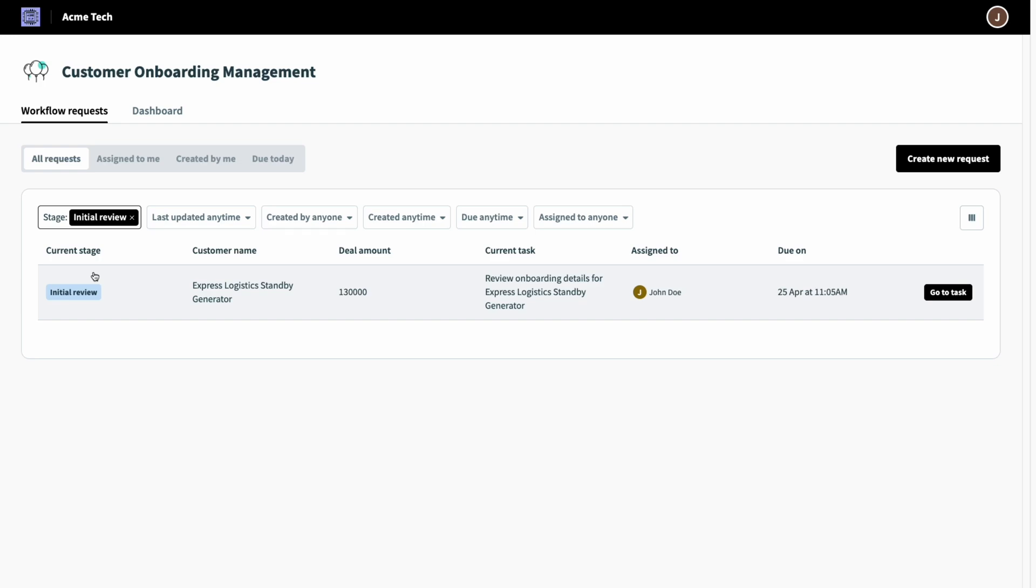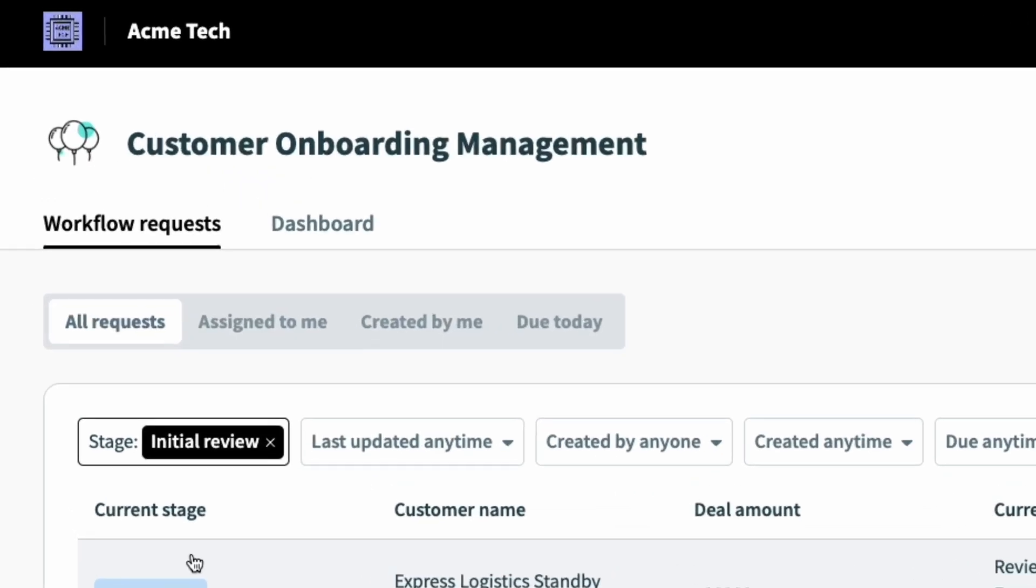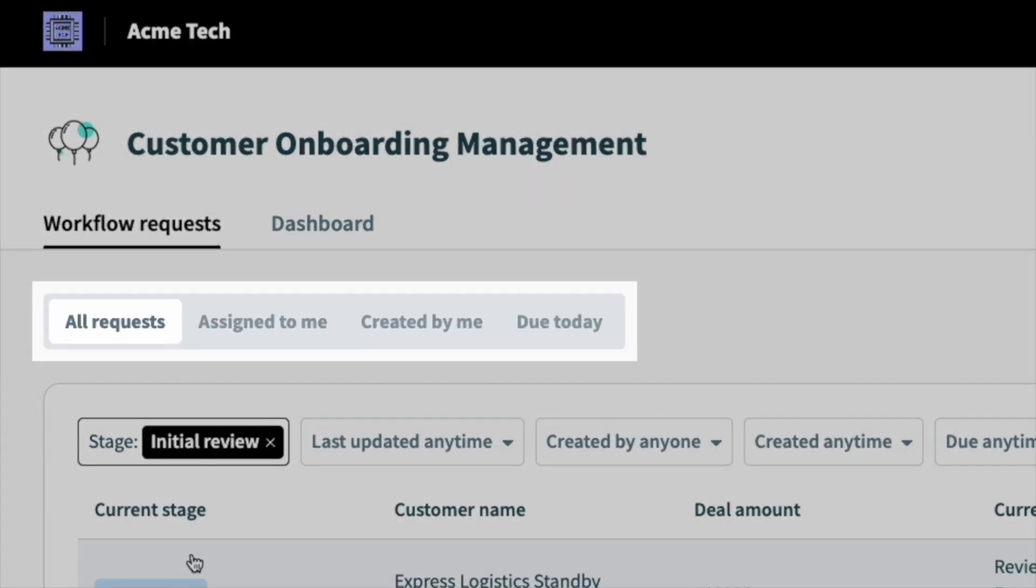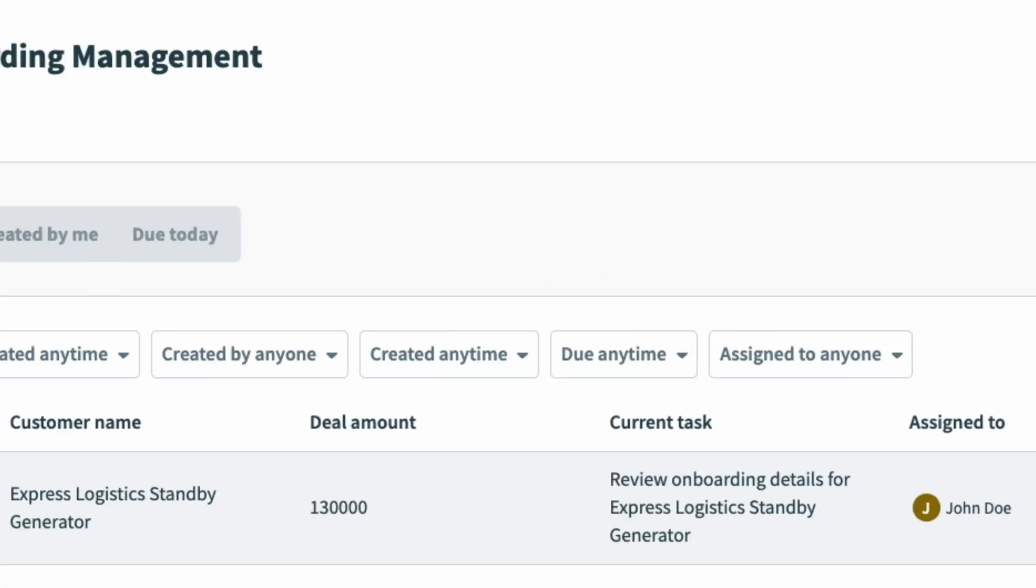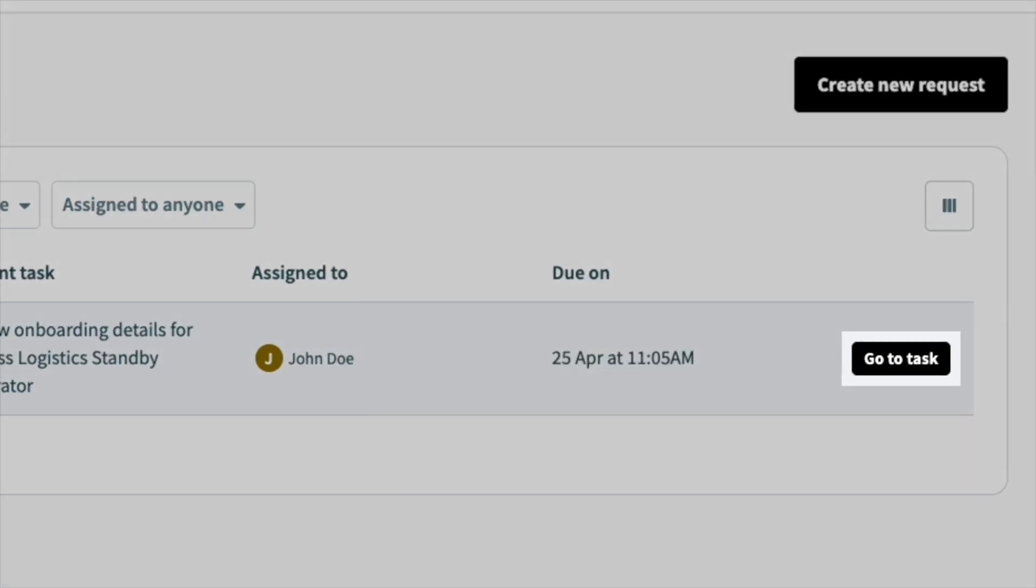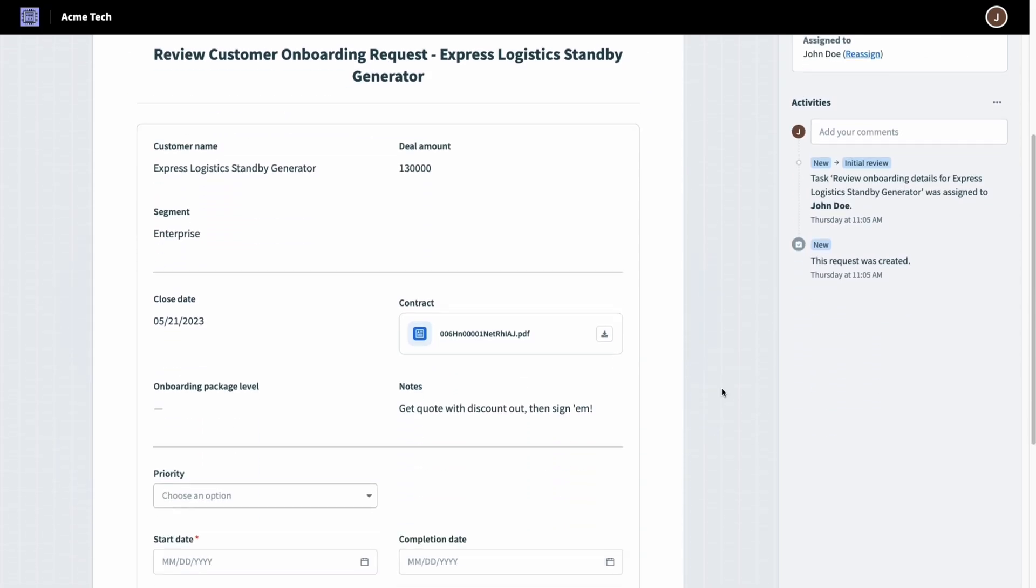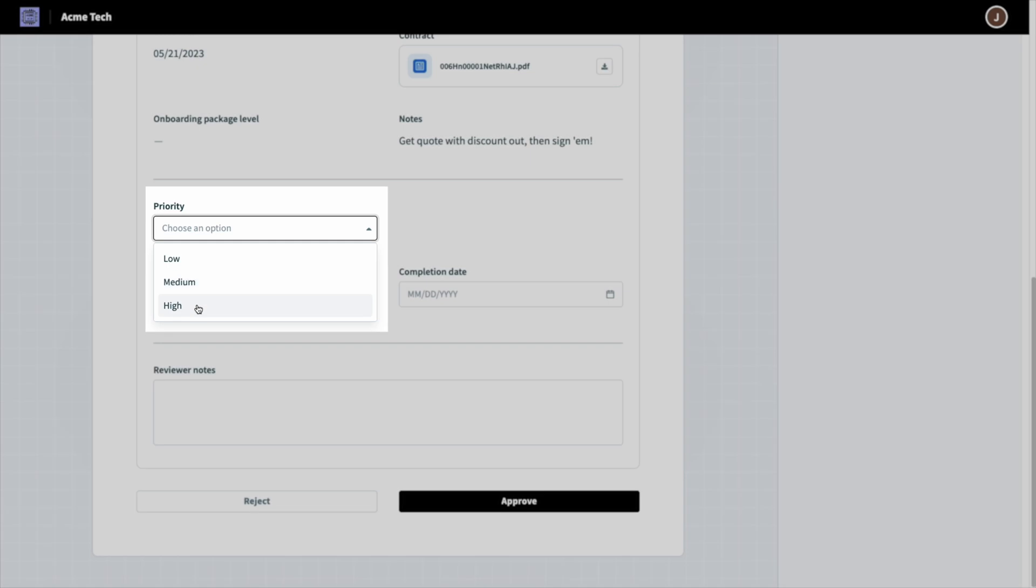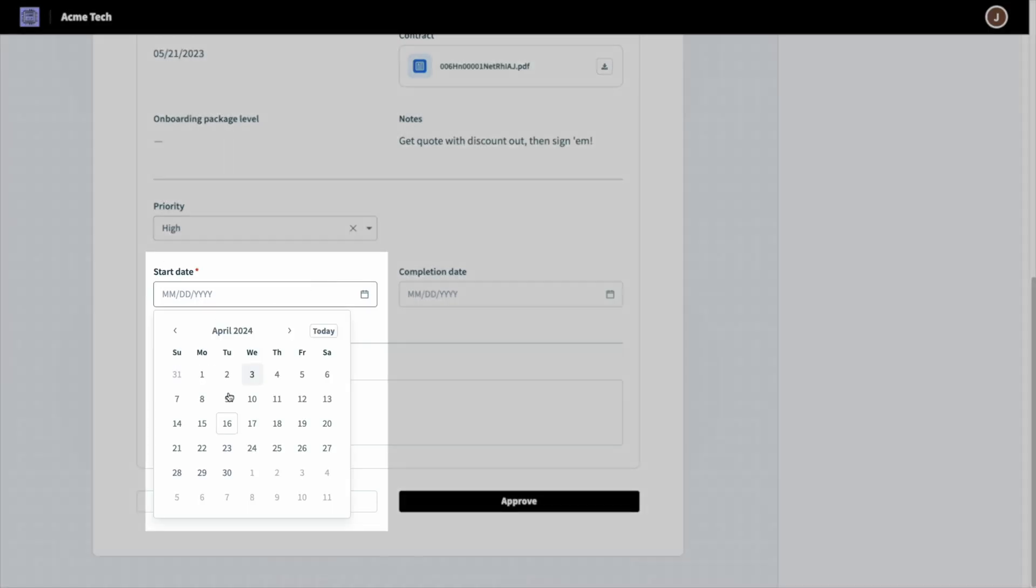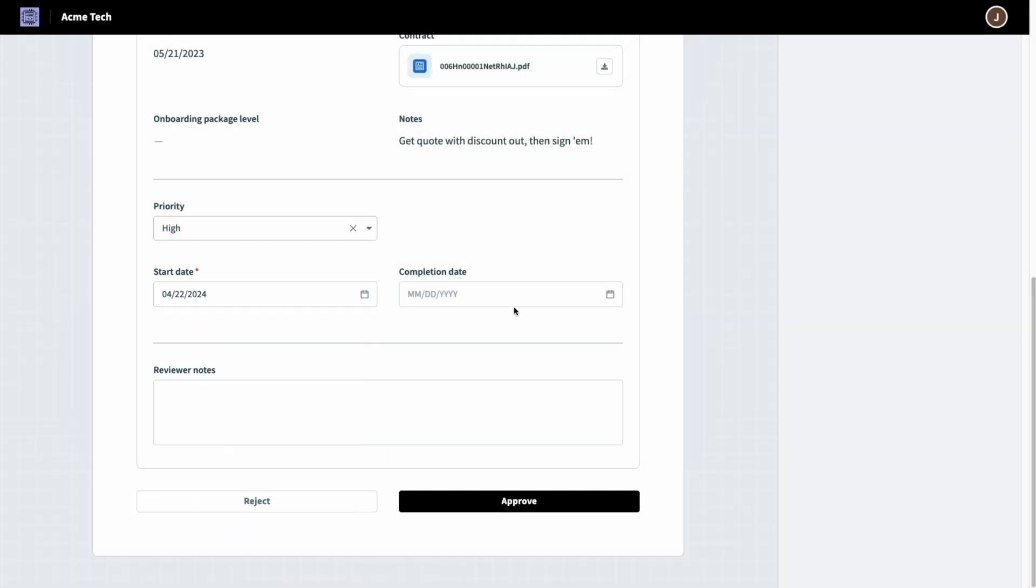To get started today, I can narrow down to tasks assigned to me, what is due today, or even trim down to a particular stage. Clicking into a request in initial review, it prompts me for priority and scheduling information to make sure we handle this customer correctly from the start.